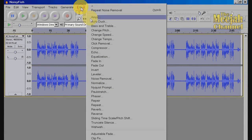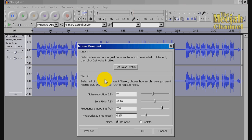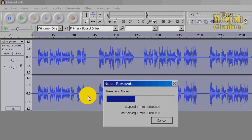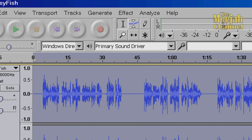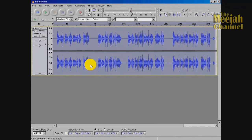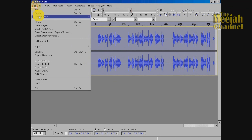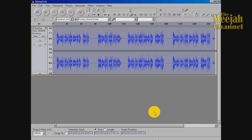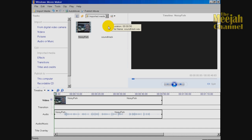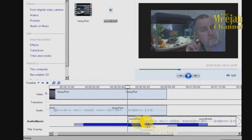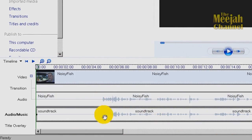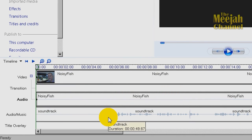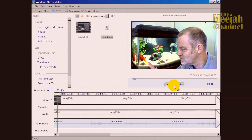Now select Effect and Noise Removal again. And this time making sure that the Remove button is selected, click OK and you will see Audacity do its magic. Notice how the rough fuzziness of the noise is being converted to the clean straight lines of silence. Once the work has finished click File, then Export, and give the file a name and destination. In this case I'm going to put it on the desktop and call it Soundtrack. It's now simply a matter of importing the file into your editor and synchronising it with the original file before deleting or muting the original sound. When rendered your video should now sound like this.